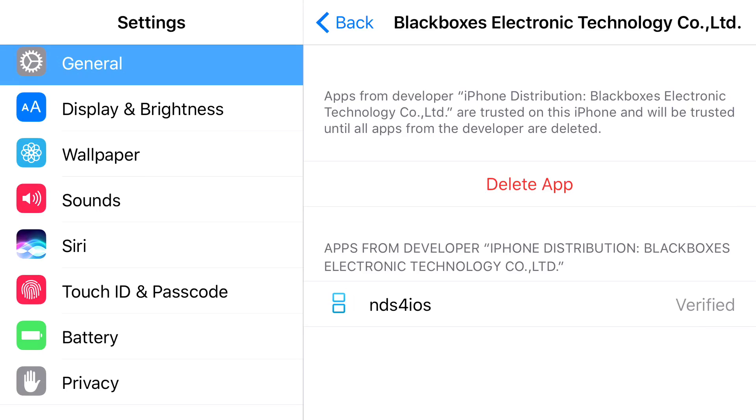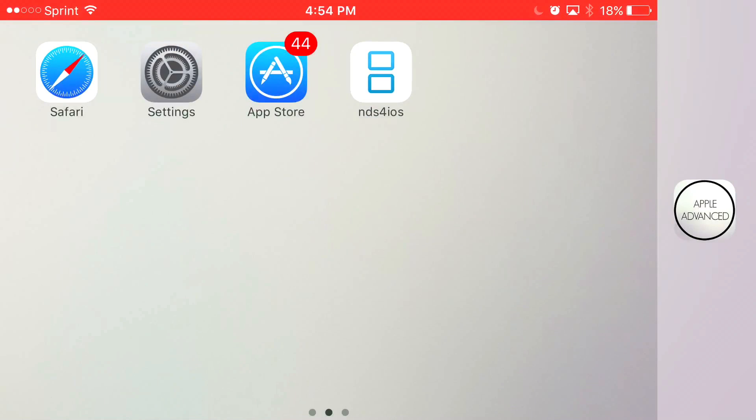And there you go, you have access to NDS for iOS back again on your iOS 9 and on your iOS 10 device without the need of a jailbreak or PC.